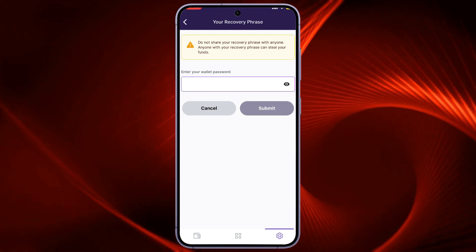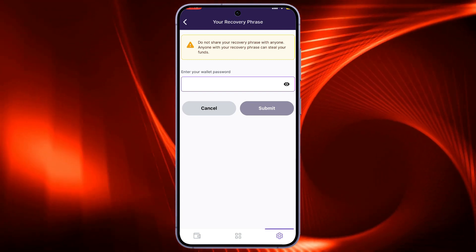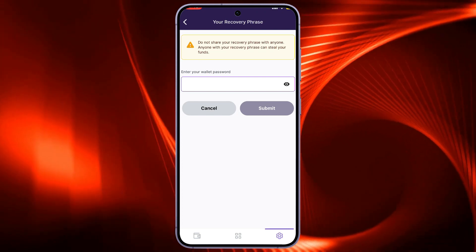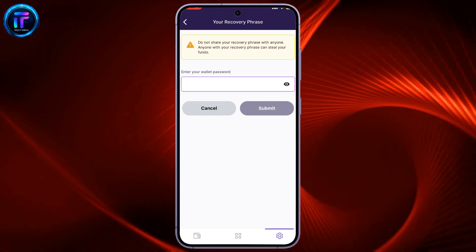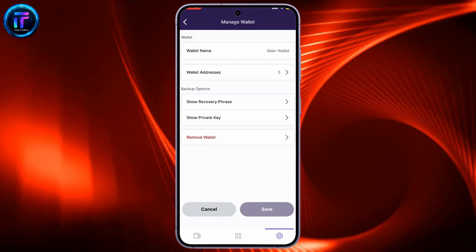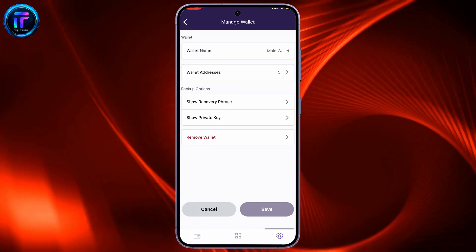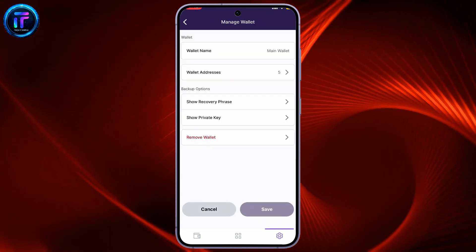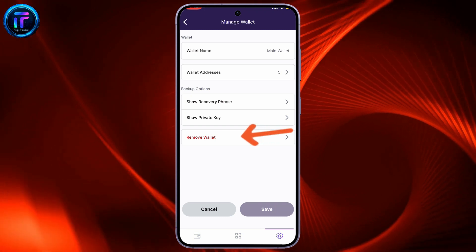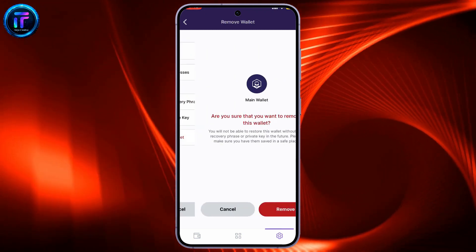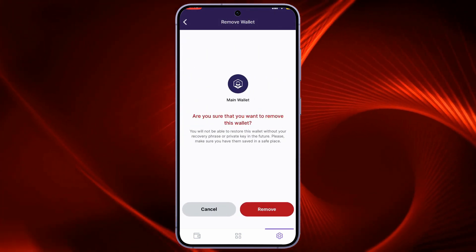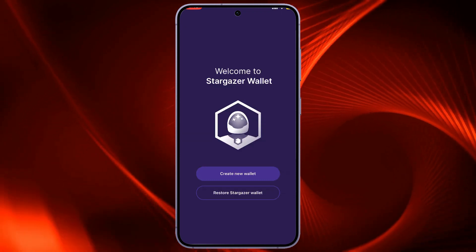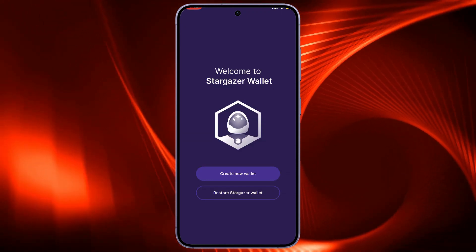Once you reveal the recovery phrases, make sure to keep a copy of it in a secure folder or write down your recovery phrases in the correct order. Once you've backed up your wallet, you can now remove your wallet. Tap on Remove Wallet option at the bottom and tap on Remove on the next page as well. As long as you have your recovery phrases, you can access your wallet again anytime you want.